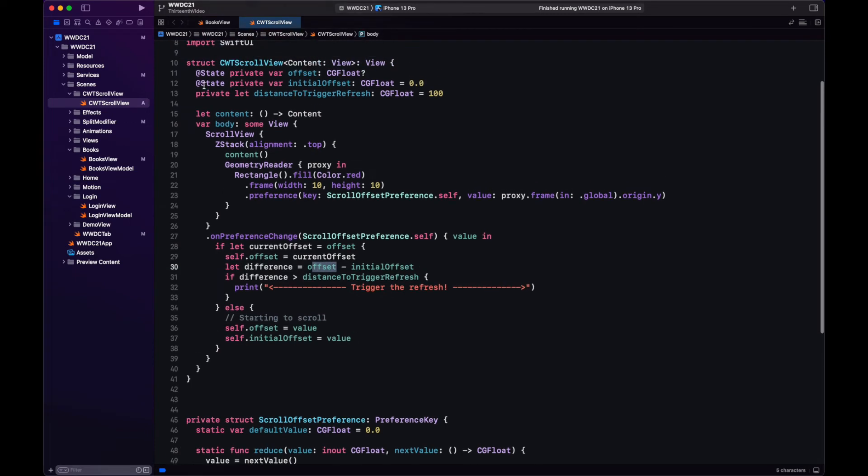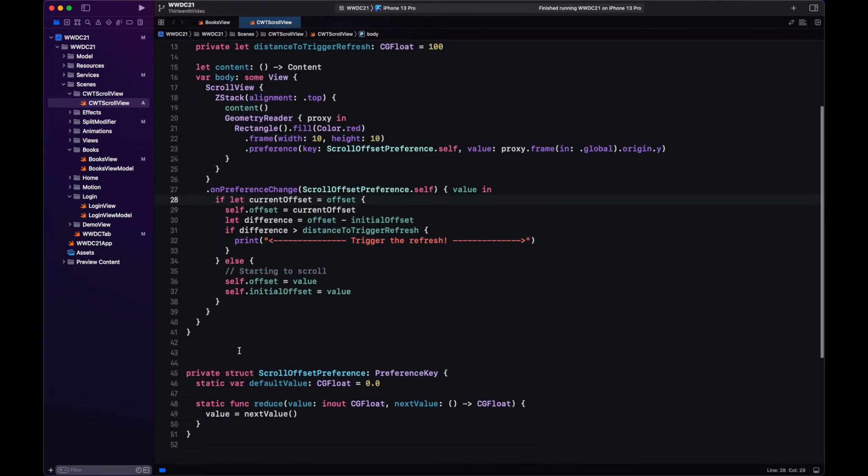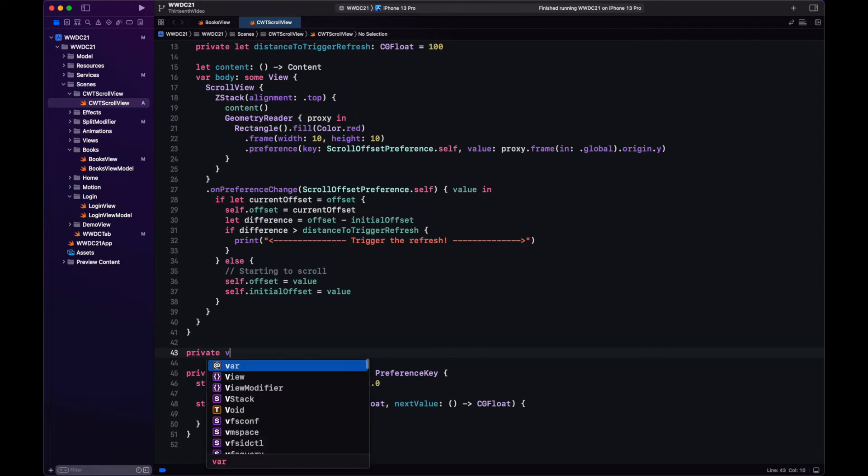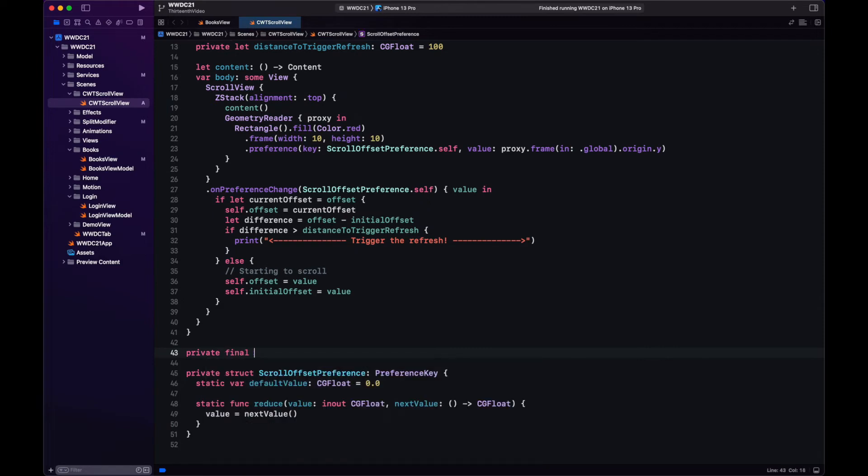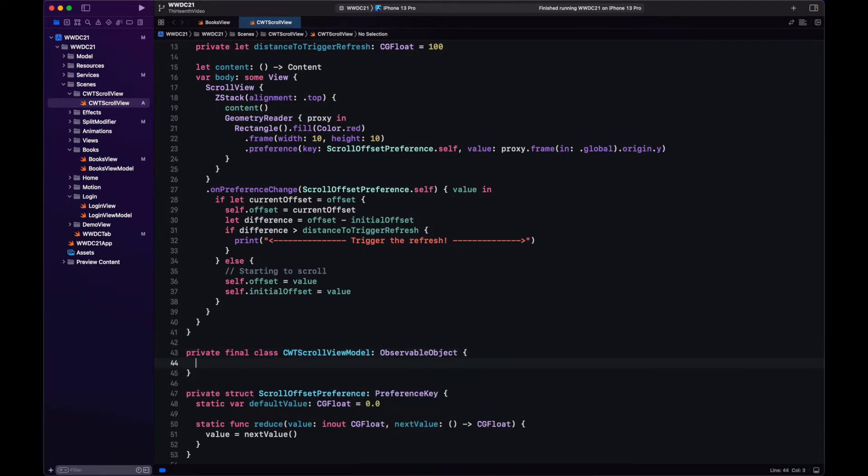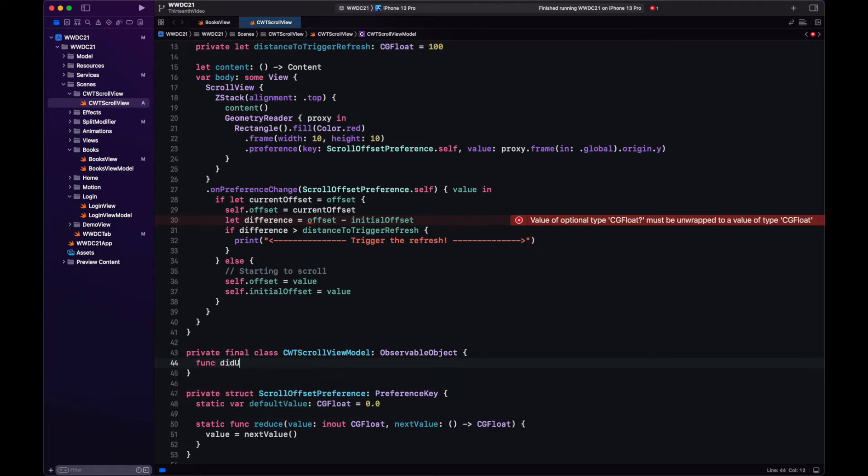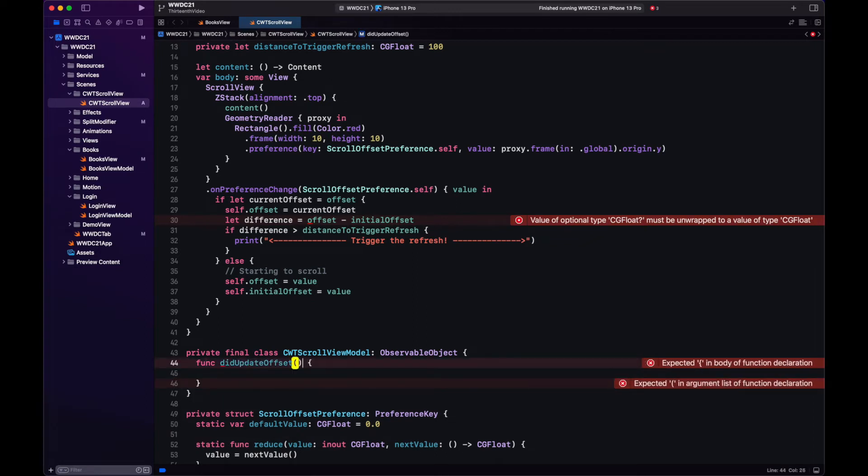At this point we are adding a lot of complexity to the view so let's create a view model. The view will be in charge of capturing this value and passes it to the view model, and the view model is the one that decides when the view triggers the refresh action. Not many changes here, we're just going to move most of the values that were the state to the view model and we just have one method that calculates the difference every time the offset value is updated.